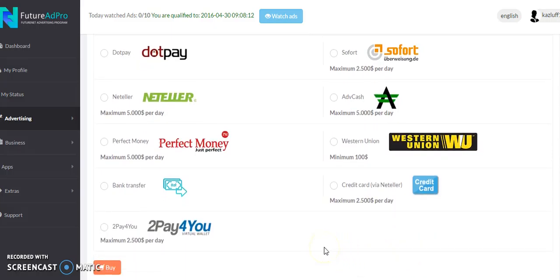It also tells you how much to send, so you copy that amount and paste it into your wallet as well. Then you'll get confirmation that you have bought your ad pack. I have done a separate video on how to do this in more detail with Bitcoin. If you're not using Bitcoin there's no point me going over that again here.